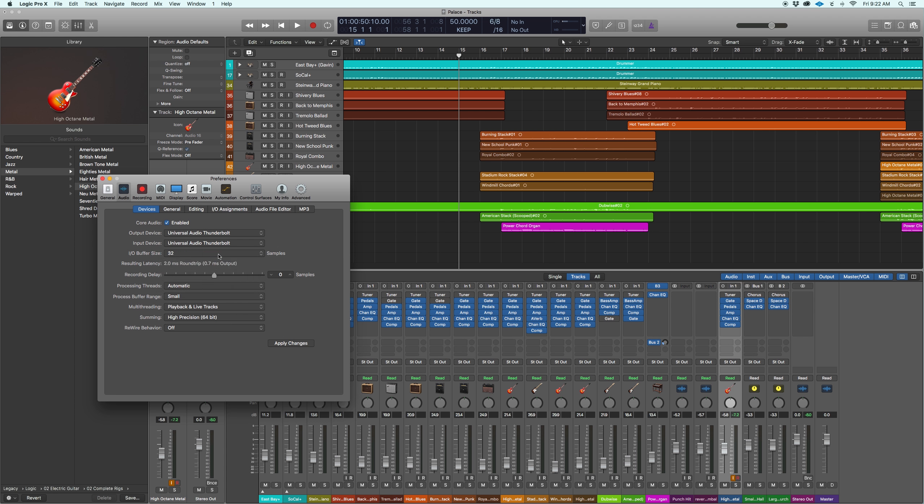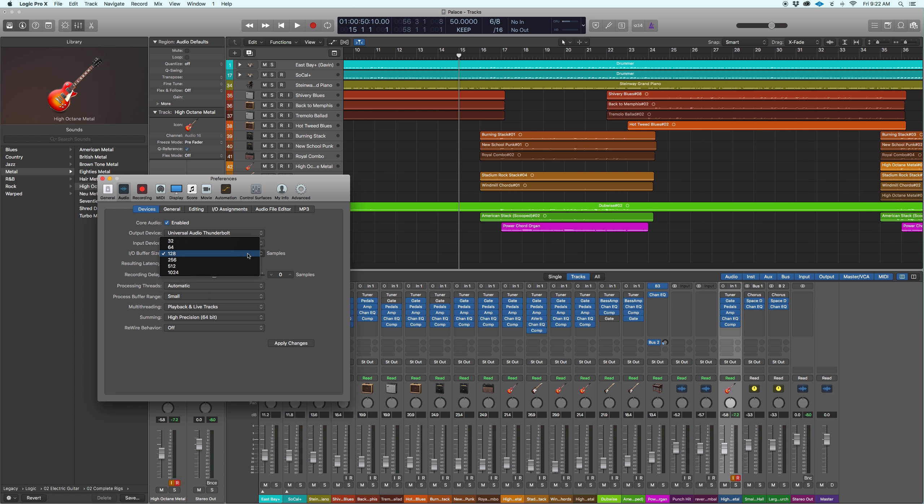Ideally, when recording, you want this as low as your CPU can handle so that way you have the quickest compensation for tracking. And then you can always bump it down to like, I like 128 for mixing. My computer seems to handle it well. And if you deal with any sort of crackling while you're recording, you can always just change it to a different size.